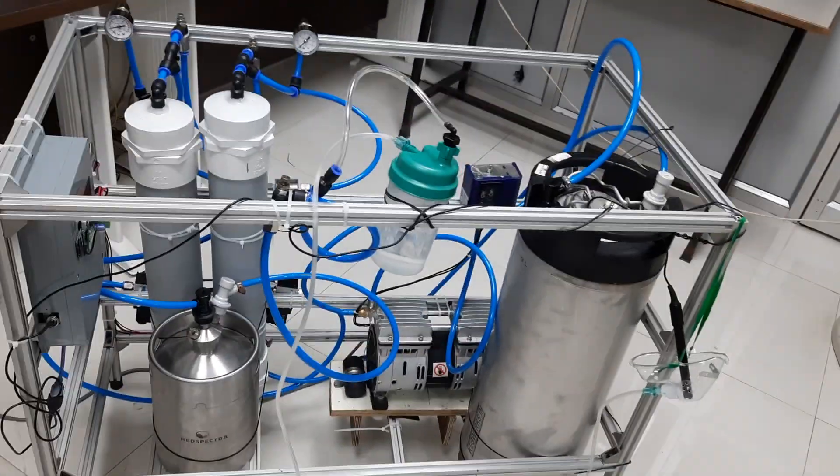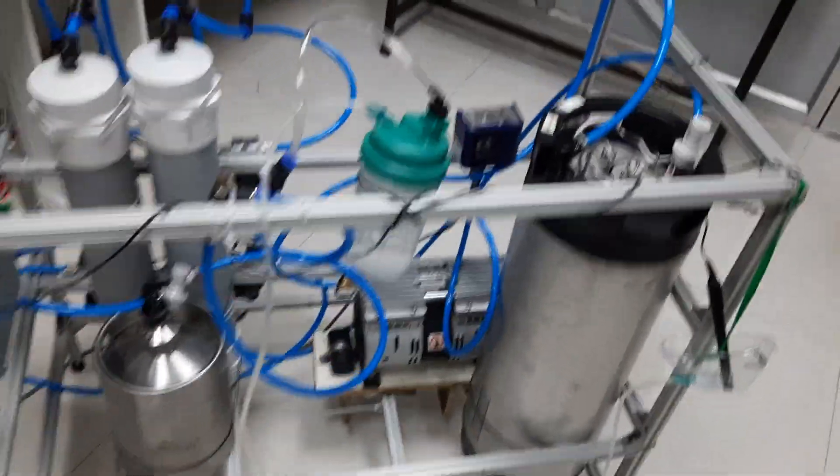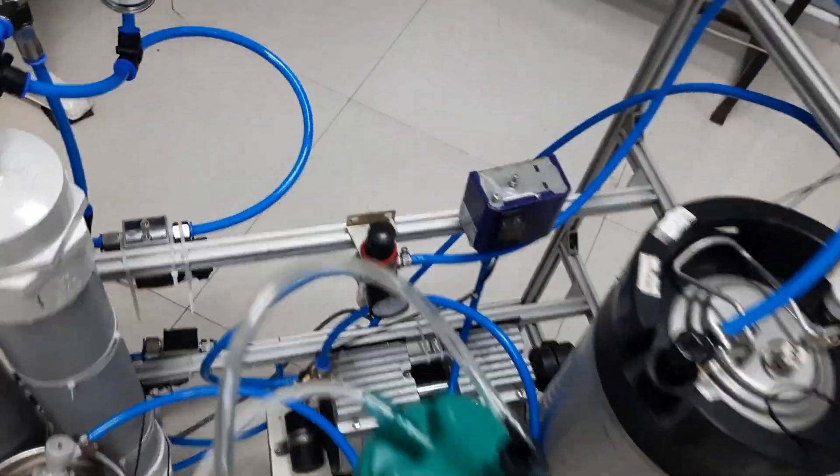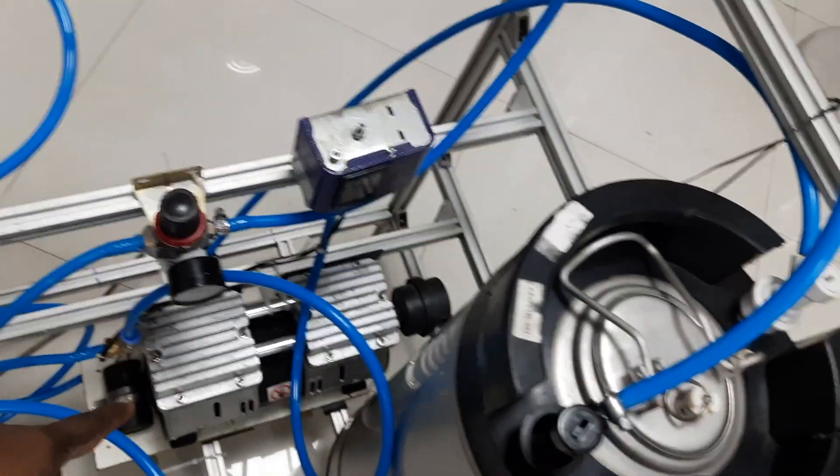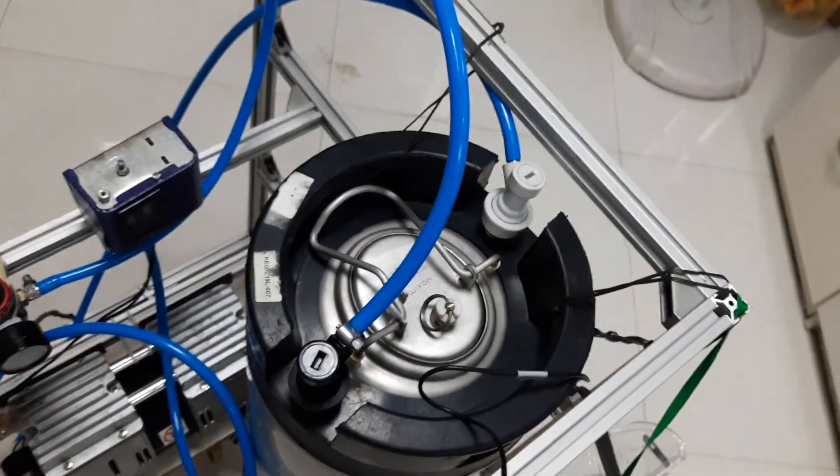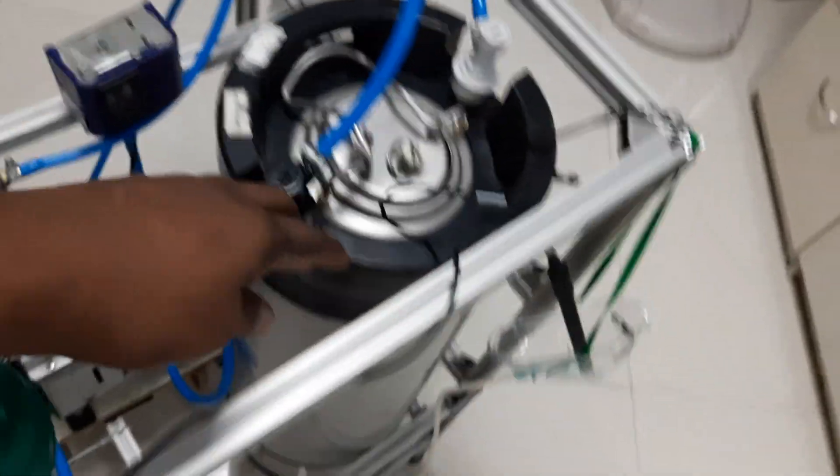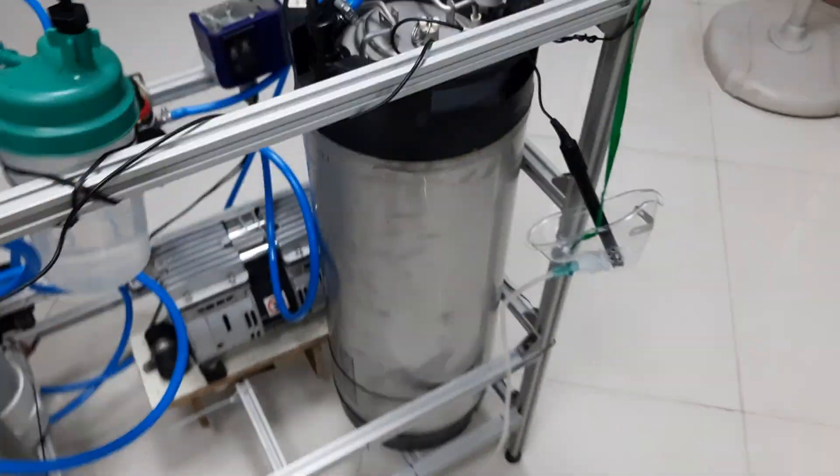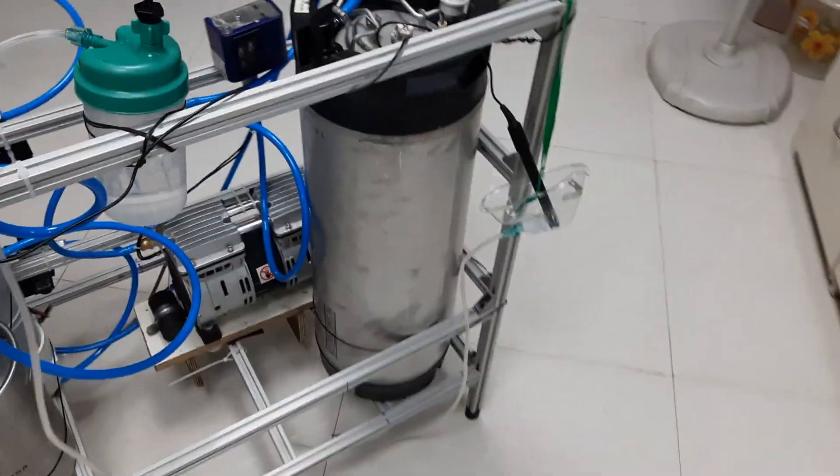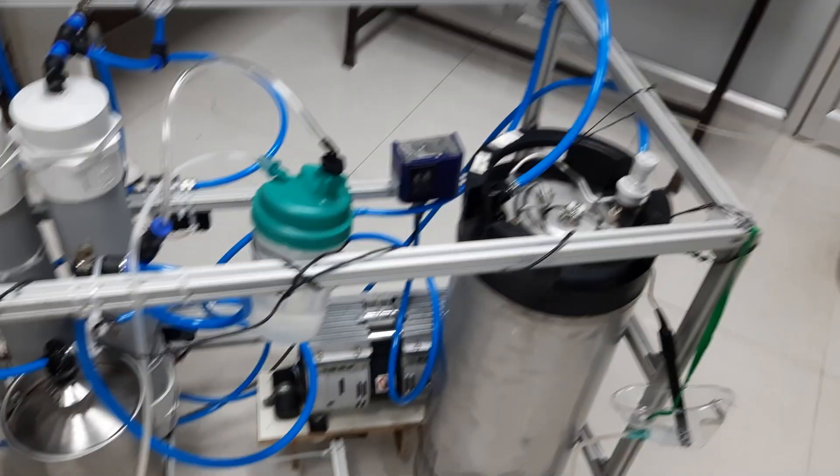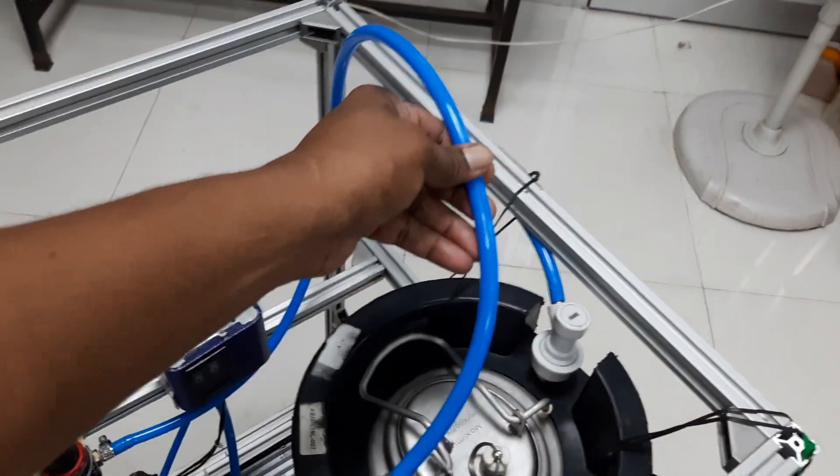This is how it works. You have a 1HP compressor. You get the compressed air to this 20-liter beer keg we use as a buffer tank.